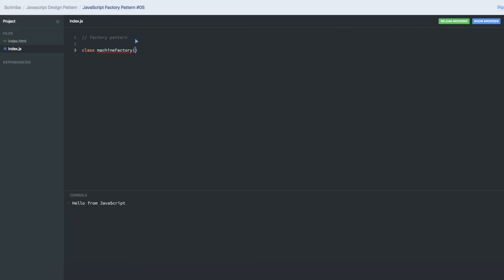Machine factory is the class, I'm not creating function. And here what we are doing is creating machine. This is the method we have, let's use camel casing here. Create machine is a method, so here I will be accepting a type or the options.